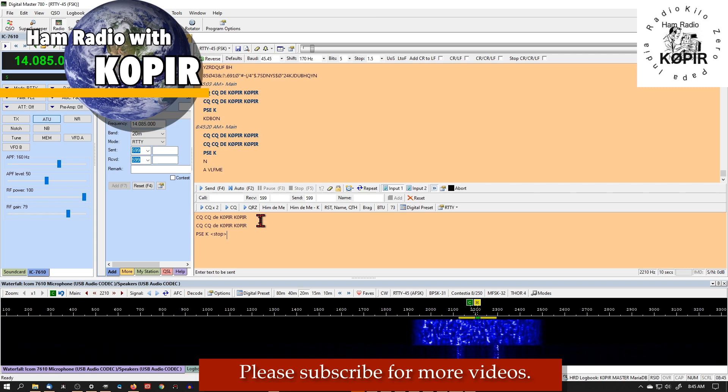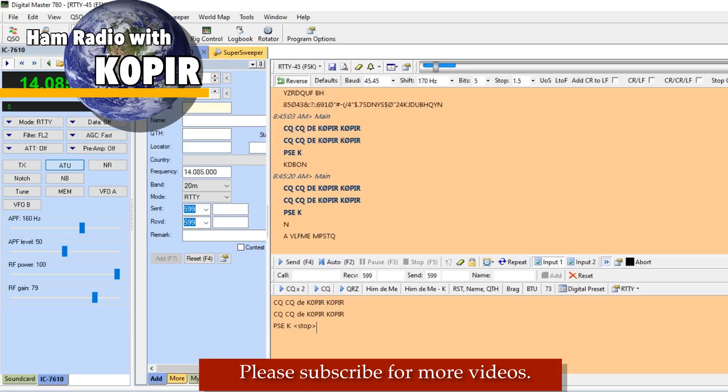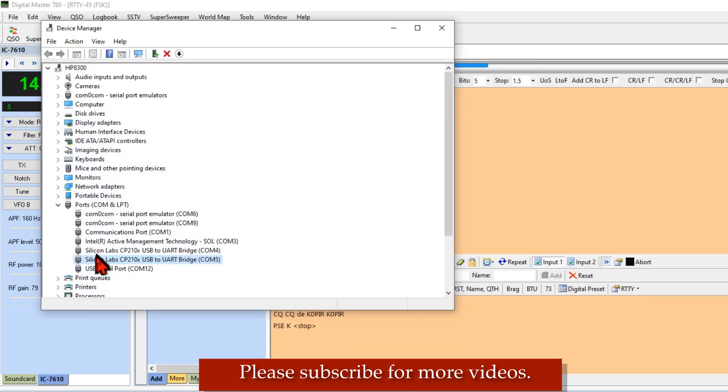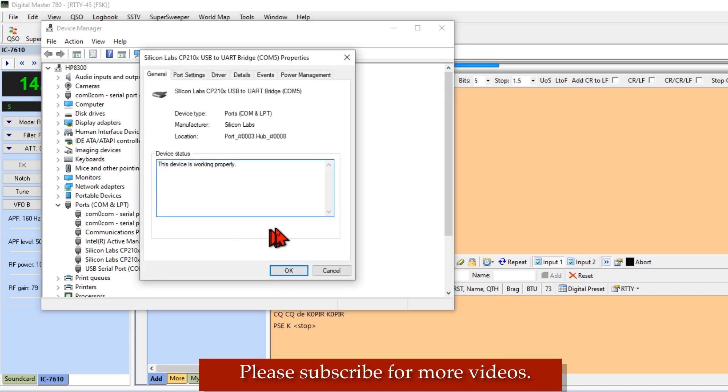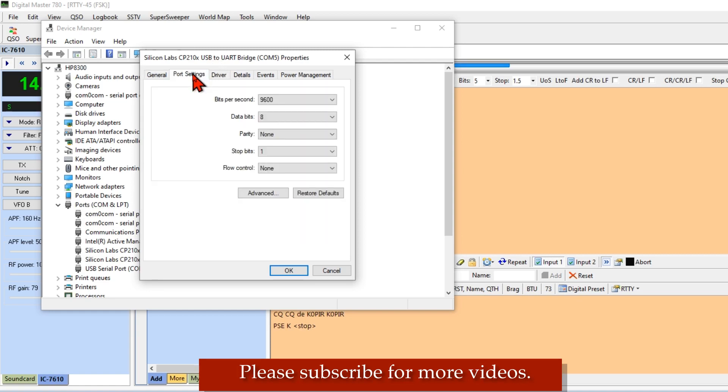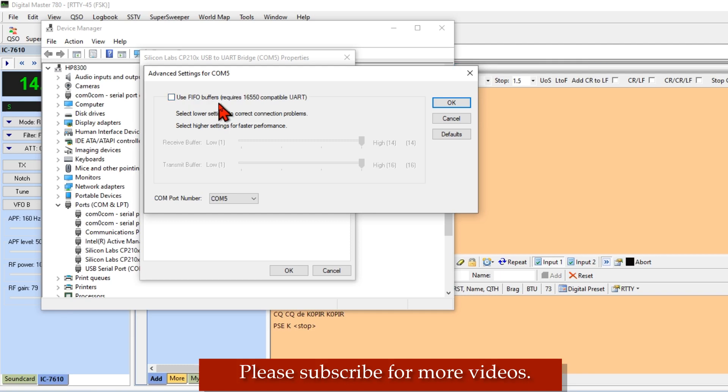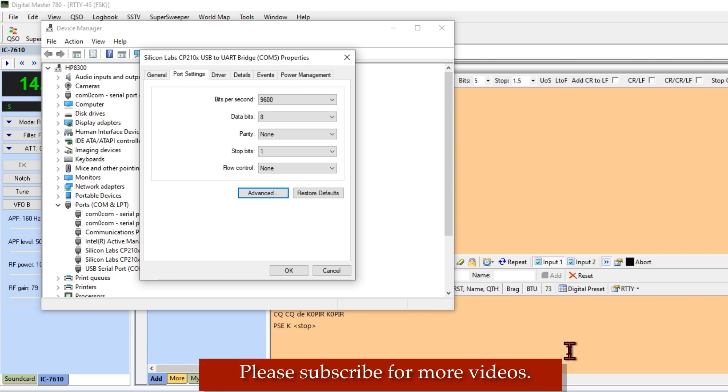And I'd had that problem before and I remember what I did. I went into Device Manager and I pulled up that COM port that I'm using for FSK keying. I'm going to double click on it and that brings up the properties. I'm going to go over to port settings and then I'm going to go to advanced. And I unchecked First In First Out, FIFO, First In First Out. I unchecked it, clicked okay, and then when I went back to it, it worked right away just like we just did.